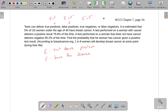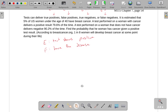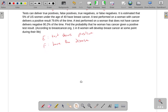And a false negative is where it shows a negative result, but you actually do have the disease. So if you see the terminology true positive, false positive, false negative, or true negative, that's what those mean. We're not going to be using those too much in this class, but it's worth pointing out — if you've ever heard of those things, that's what they mean.